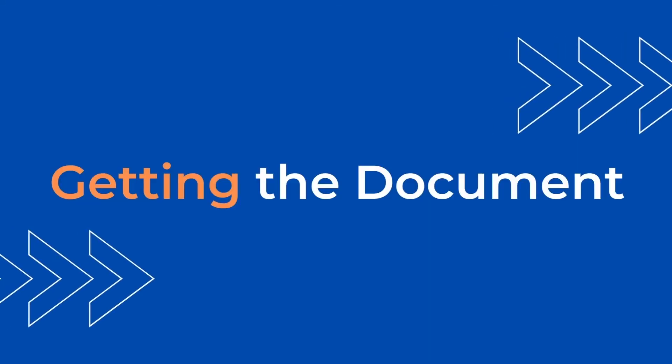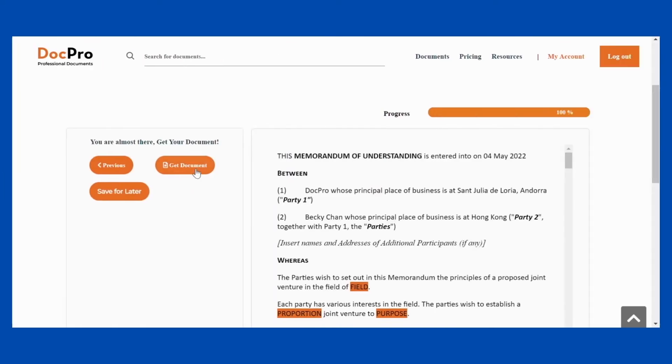Getting the Customized Document. Once you have completed all the necessary questions, select Get Document to finish creating your documents.